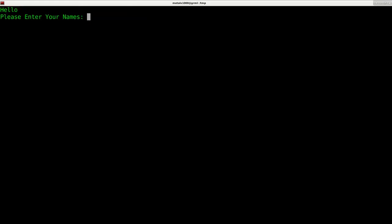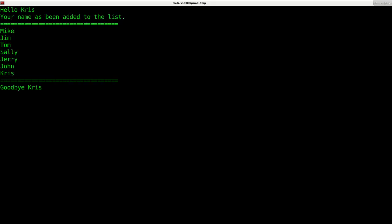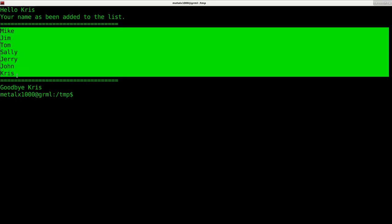It says, hello, please enter your name. My name is Chris. I'll hit enter. It says, hello, Chris. Your name has been added to the list. It gives me the list. My name is at the end. It said goodbye, Chris. And then it waited two seconds before exiting the program.